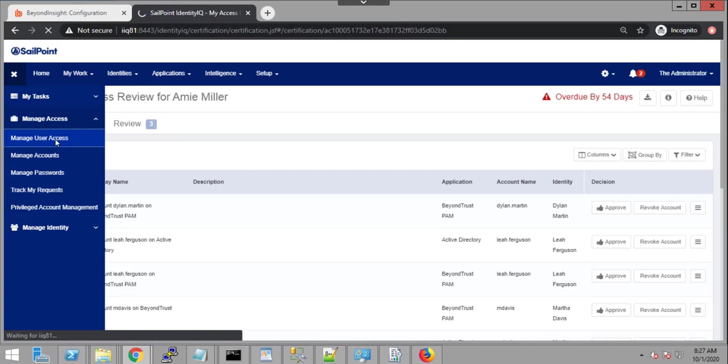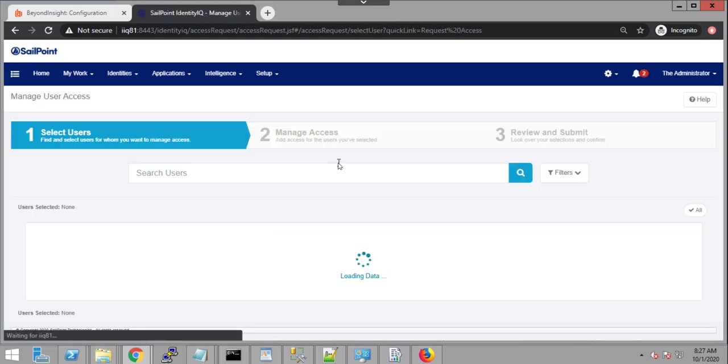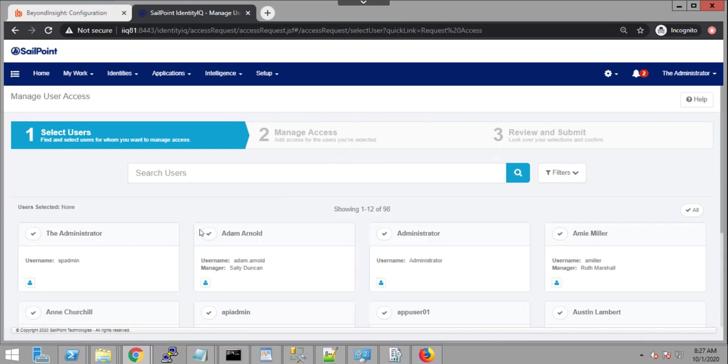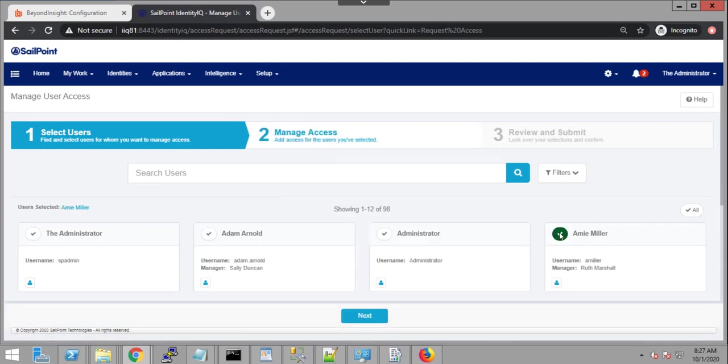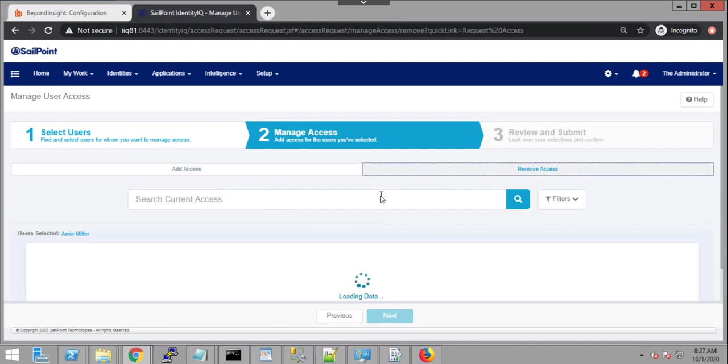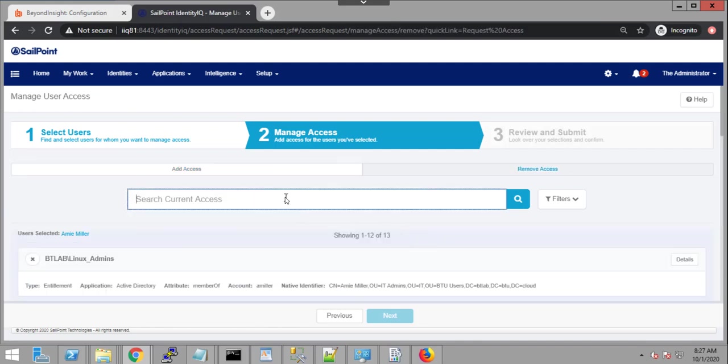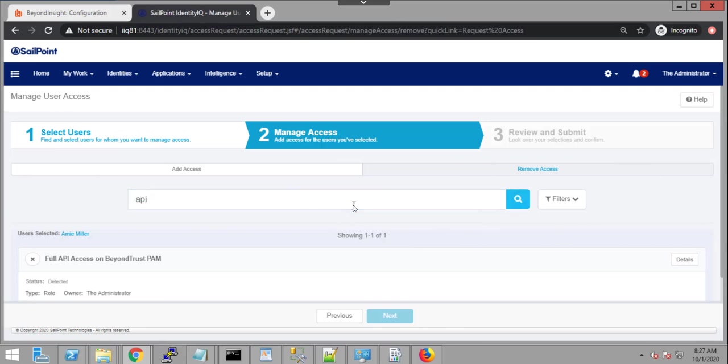But let's look at the access request portion here. So we're going to select Amy Miller again. And now I can either add access or remove access. So if I select remove access, I'm going to see a list of permissions that Amy currently has. I'm interested in the permission related to API access, so I'm just going to search across our different permissions. And I can see full API access.